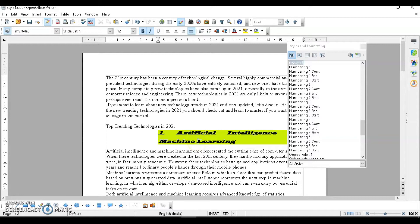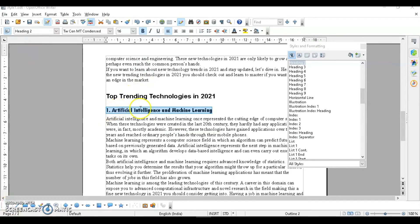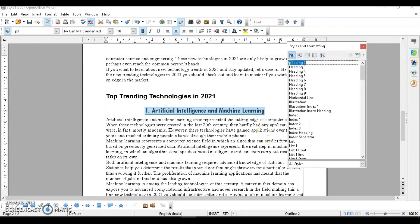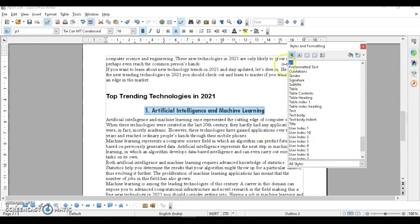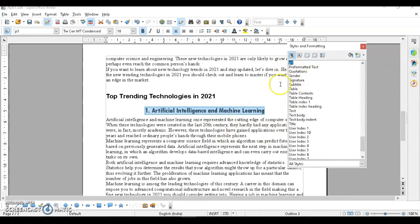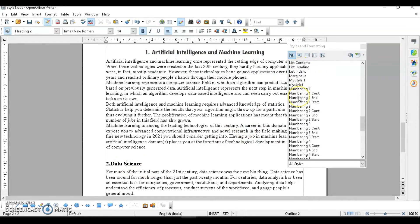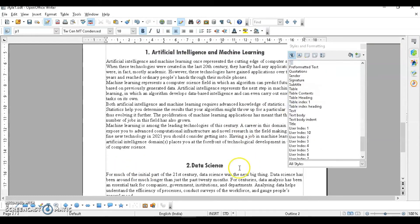Click OK and then apply your new style somewhere in the document — you can see it has been changed accordingly. This is how you create a new style using the Styles and Formatting dialog box. For creating a style using the drag and drop method, make your formatting changes, select the text, then drag and drop it into the styles list. Your new style is created and you can double-click to apply it.